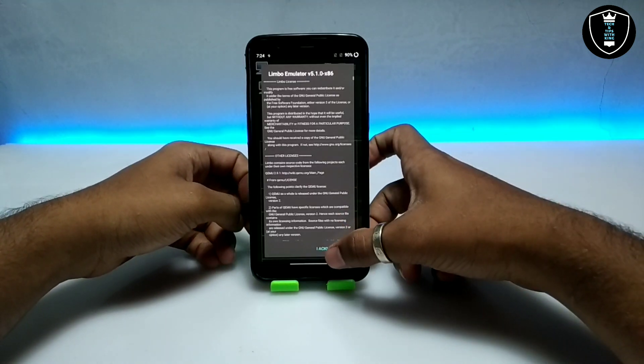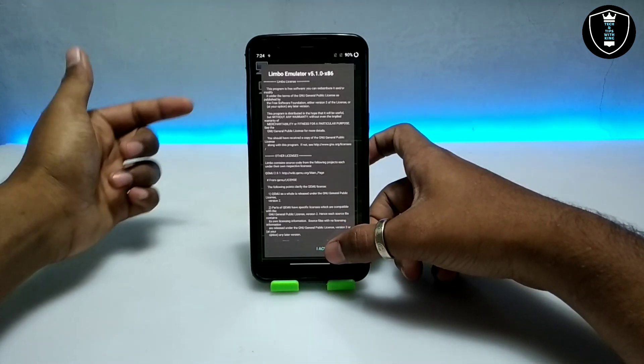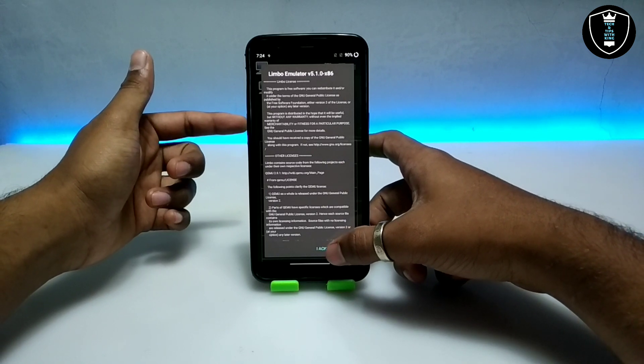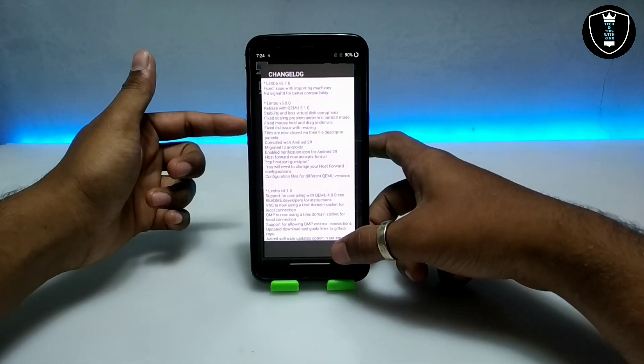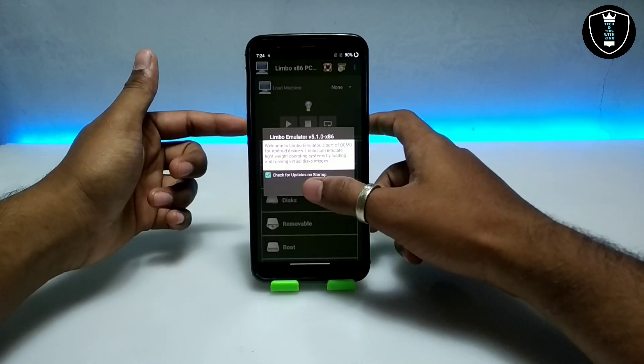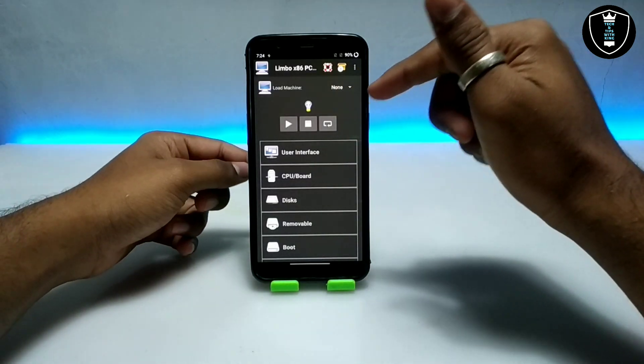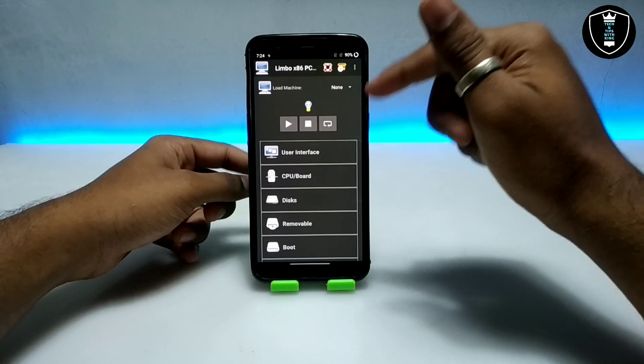After downloading the Windows XP file, you have to install the Limbo PC Emulator application. I am using version 5.1.4, which is the most stable version I have seen so far. Make sure you are also using this version.